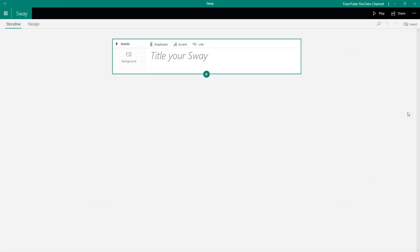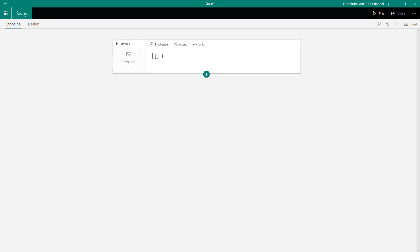Here I'm in my new Sway document — a blank document. Let's see how we can work with text, headings, and heading backgrounds. The first card you see is a heading, so I can simply go over here and type in something like 'tututube,' just like this.